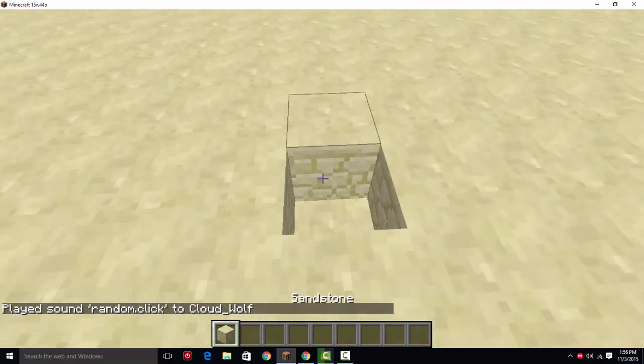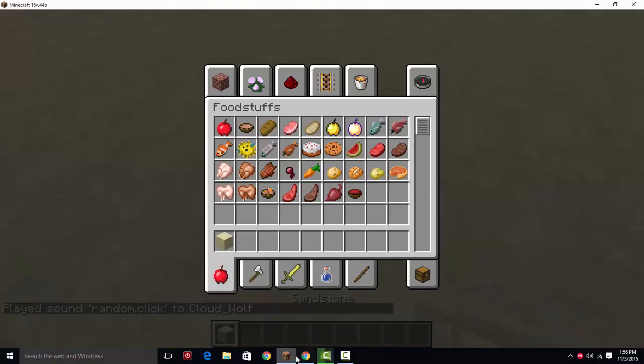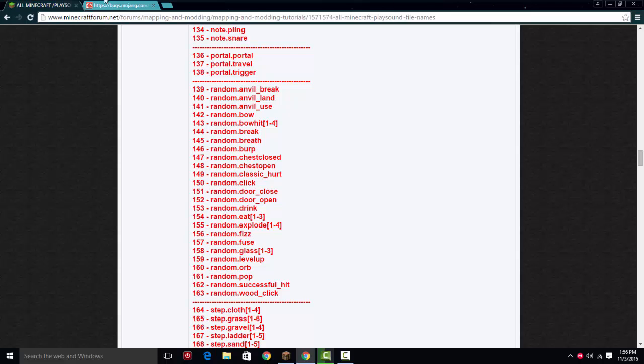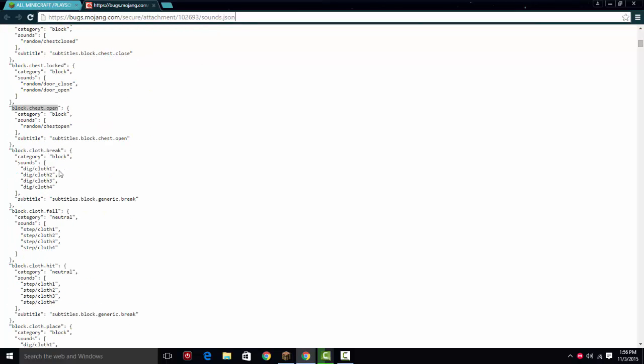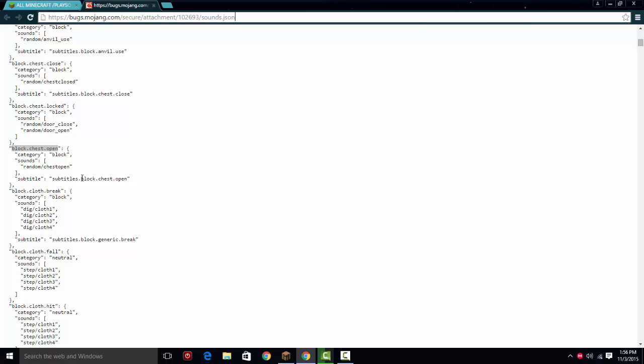they updated the playsound, and I'm going to be including this webpage, a link in the description, and it's a bugs.mojang. But it is actually not really a bug, it's showing what the actual play sounds are. So they changed the play sounds,